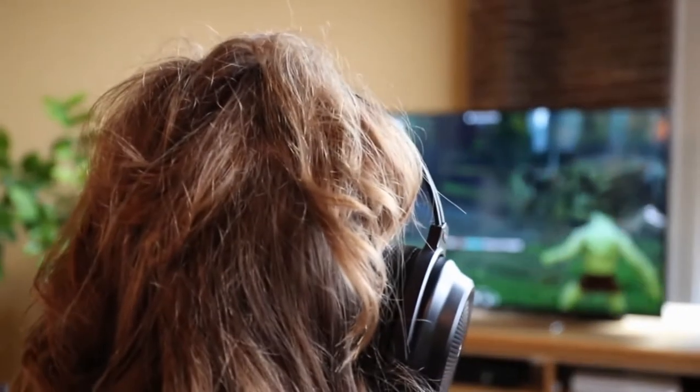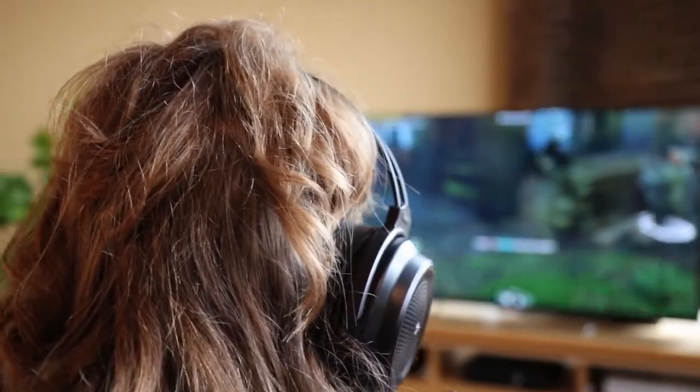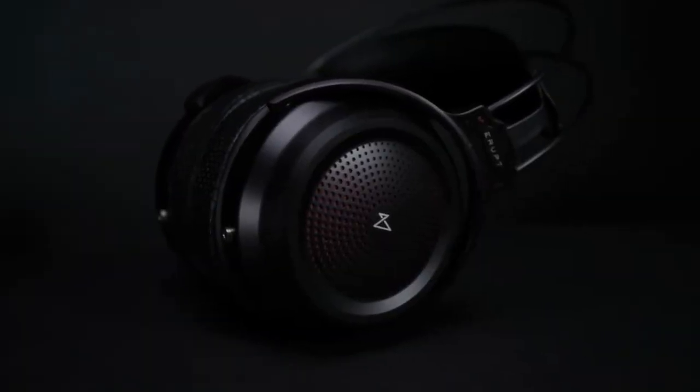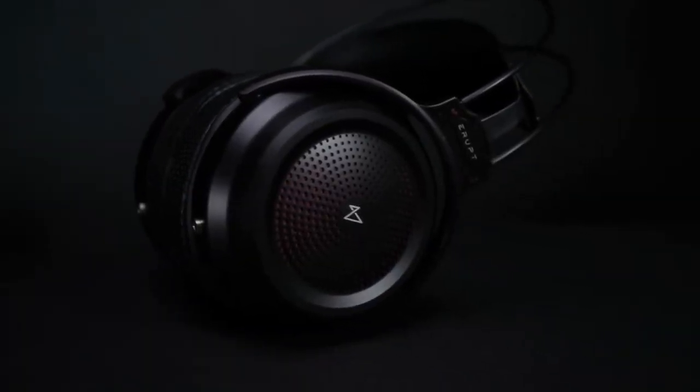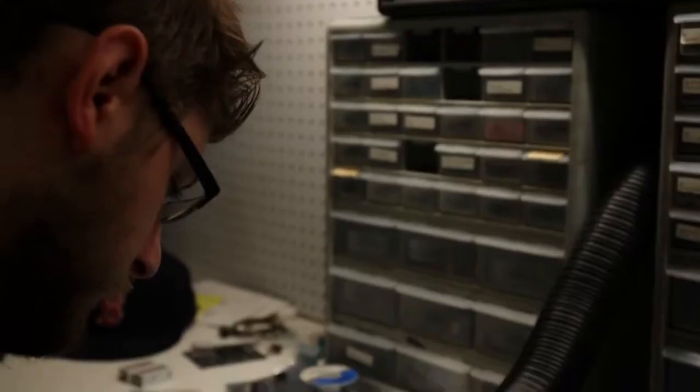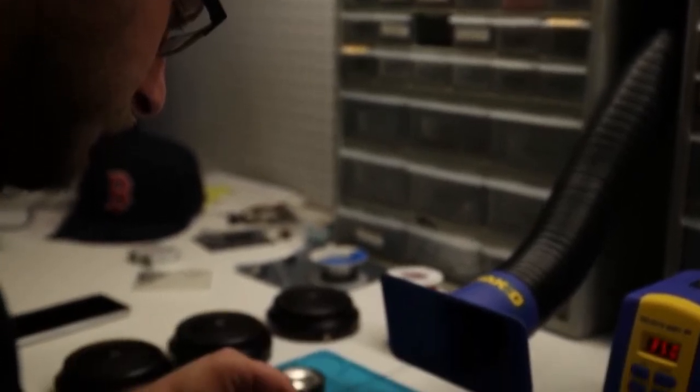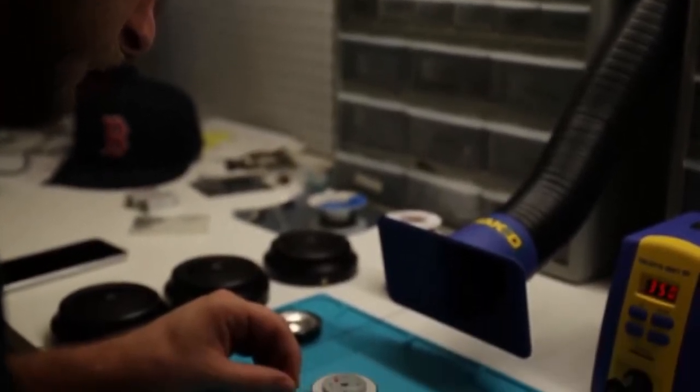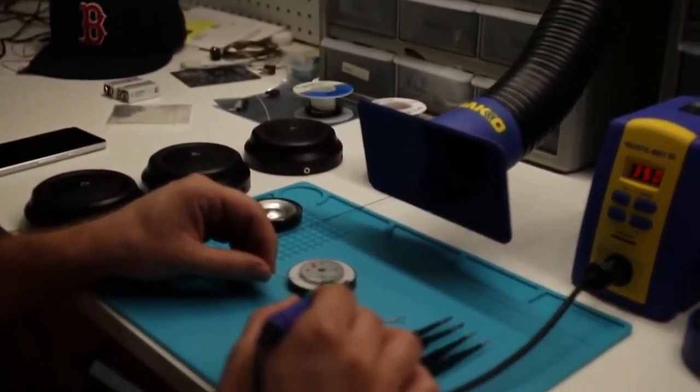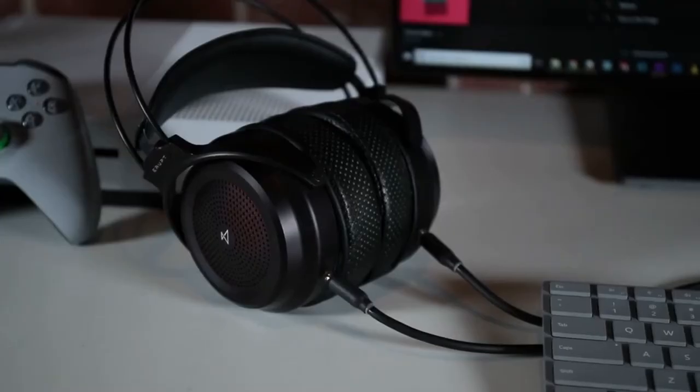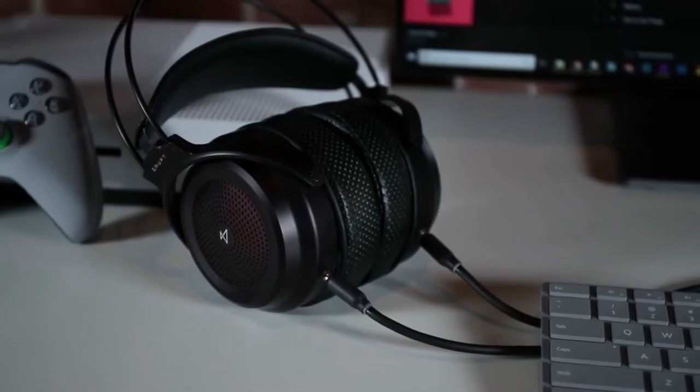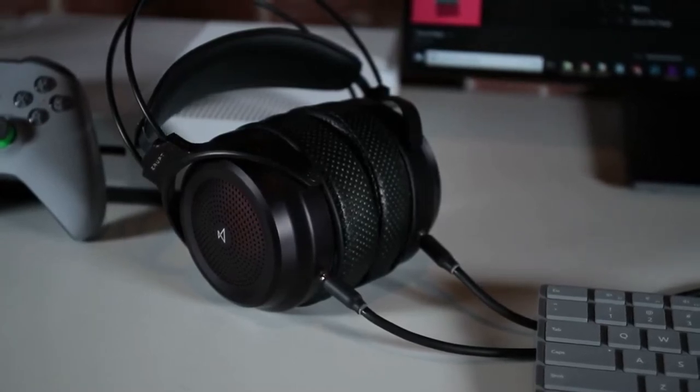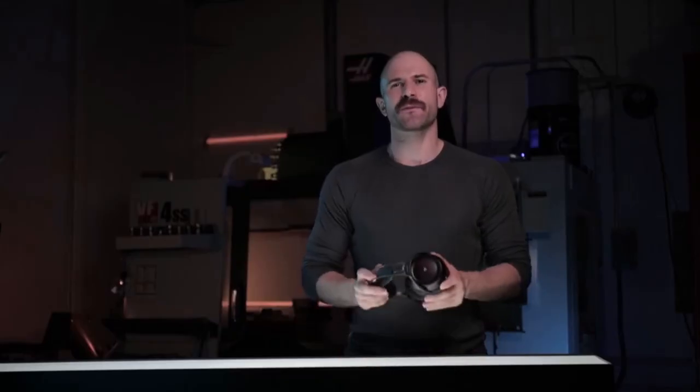The gaming headset we wanted didn't exist, so we built it. This is Erupt. We've taken everything we've learned in over a decade building world-class audio products and put it here into Erupt.